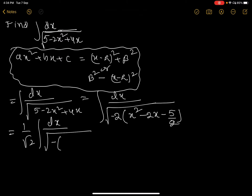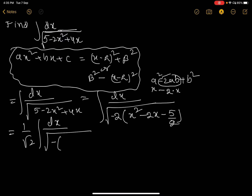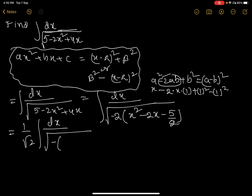Now we complete the square. We have minus x square minus 2x, which matches the form a square minus 2ab. Here a is x and 2ab gives b equal to 1. To change into the whole square form (a minus b) whole square, you need the b square term, which is 1 square equals 1. So add and subtract 1: we get x square minus 2x plus 1 minus 1 minus 5 by 2.